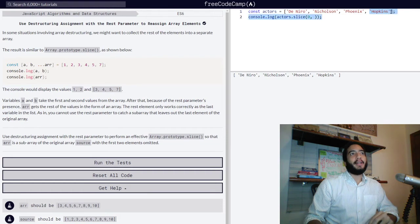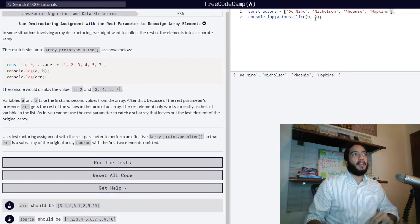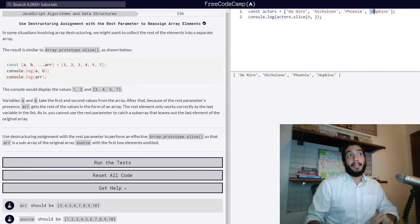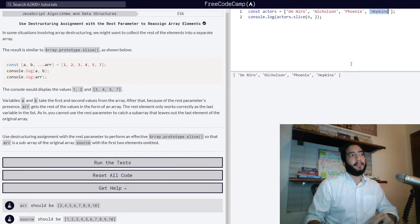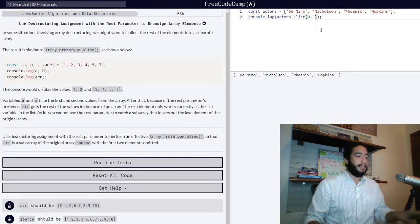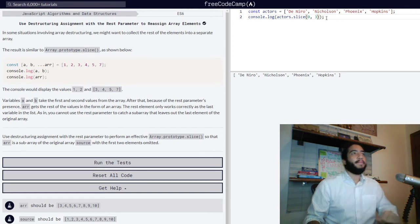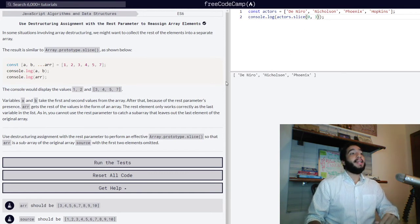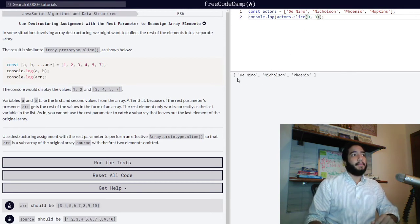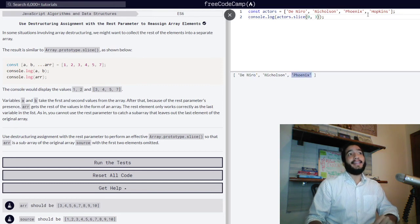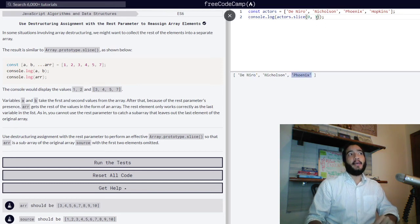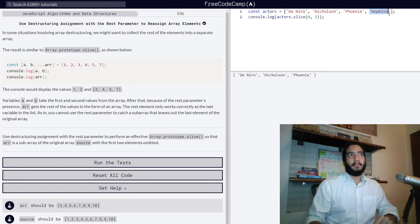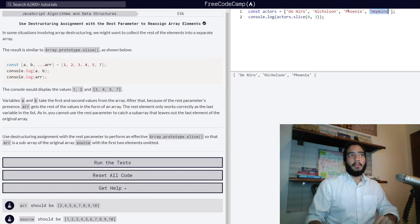Let's say we want it to stop at Hopkins, meaning that we don't want Hopkins to be returned. We just set three to our end value. And as you can see, it goes De Niro, Nicholson, and Phoenix, and leaves the value that we set as our end value out.